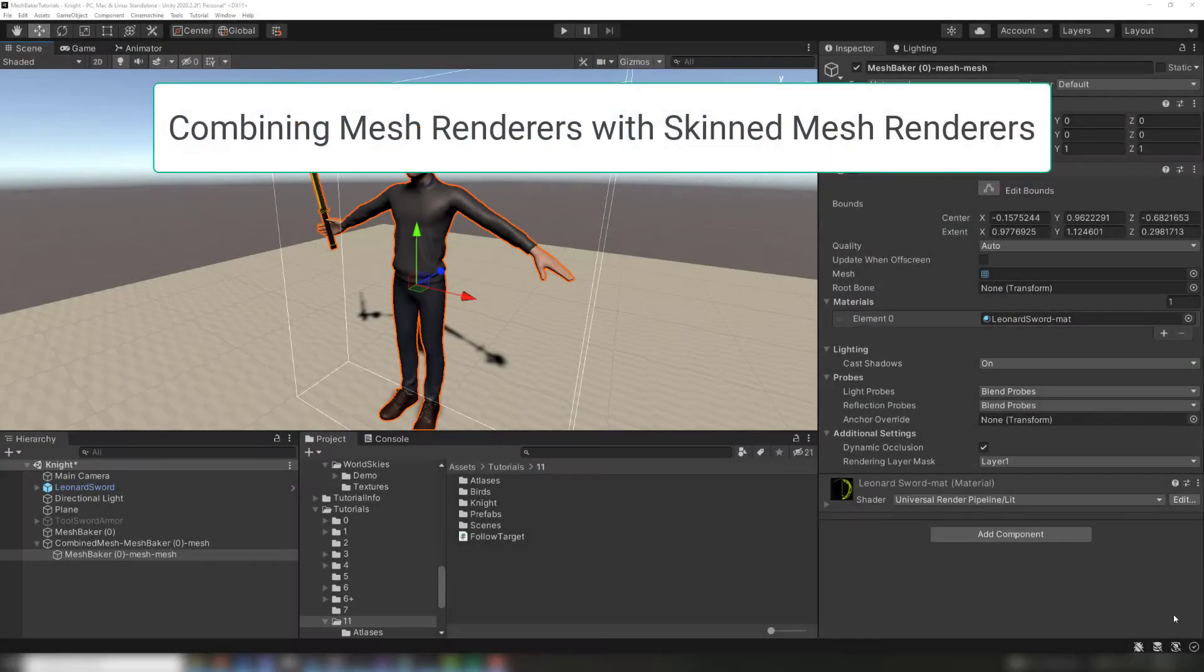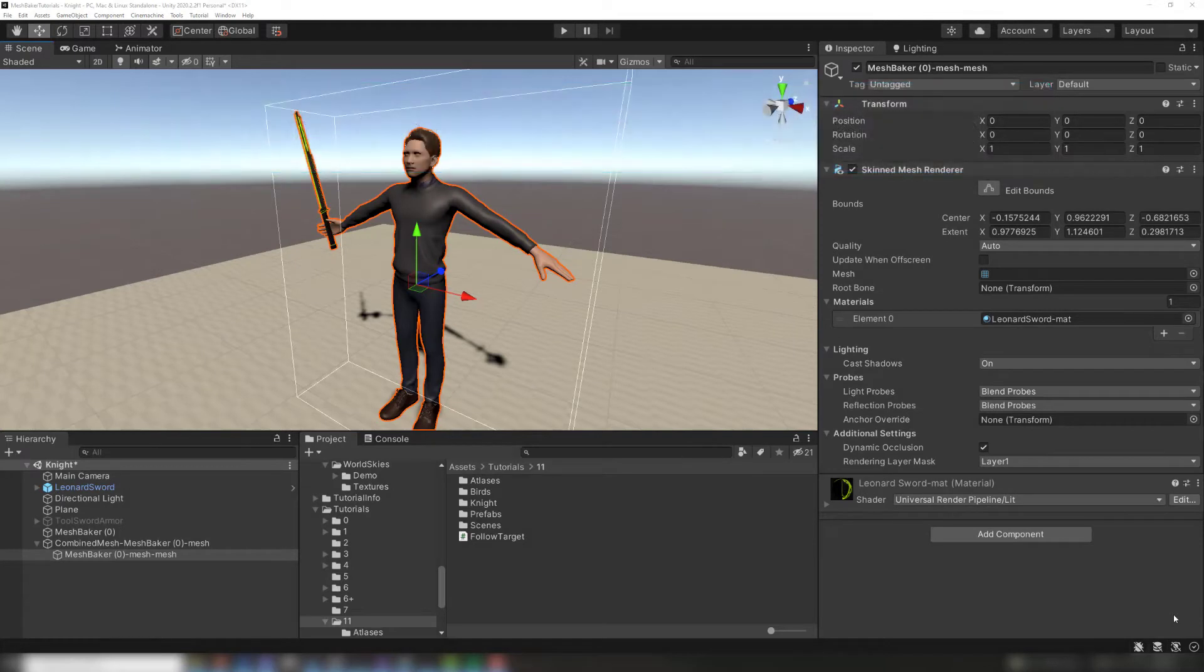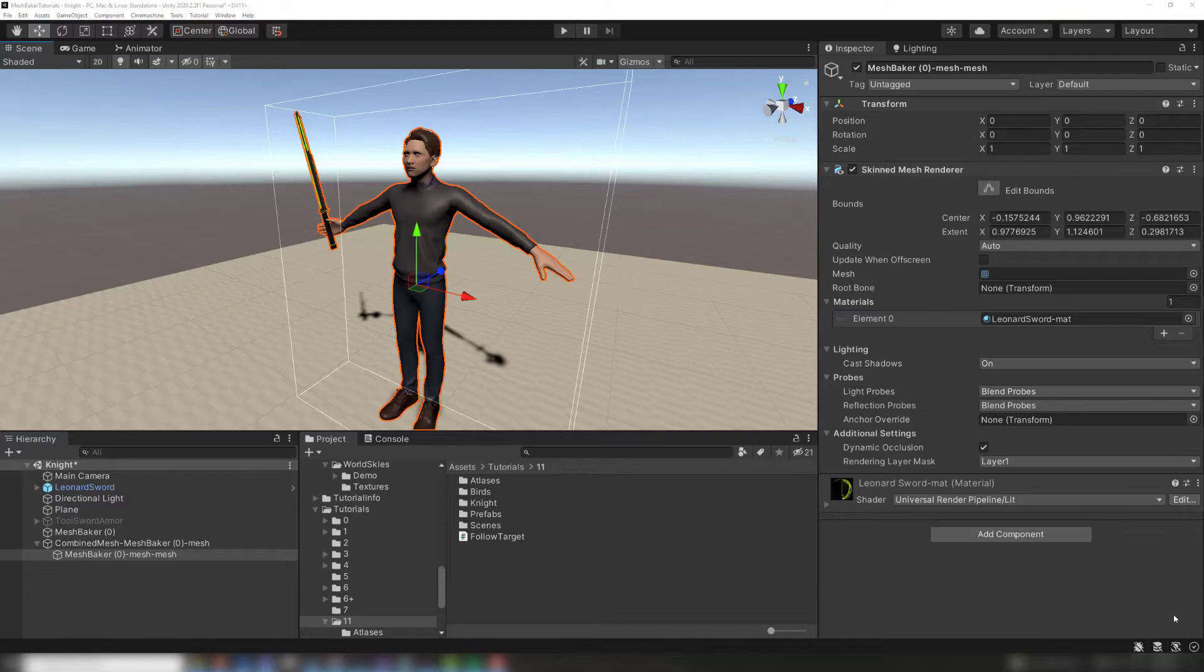Regular mesh renderers can be combined with skinned mesh renderers. Here we are combining a sword with a skinned mesh character using the same workflow as before. However, there are a few things you should keep in mind when combining mesh renderers and skinned meshes.